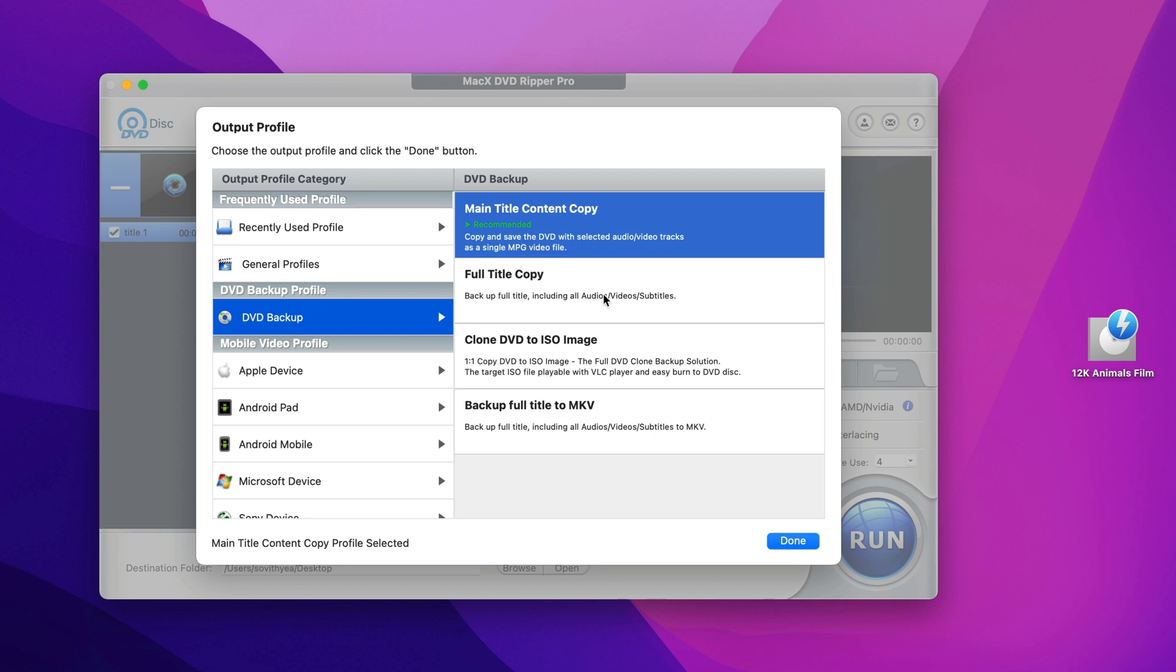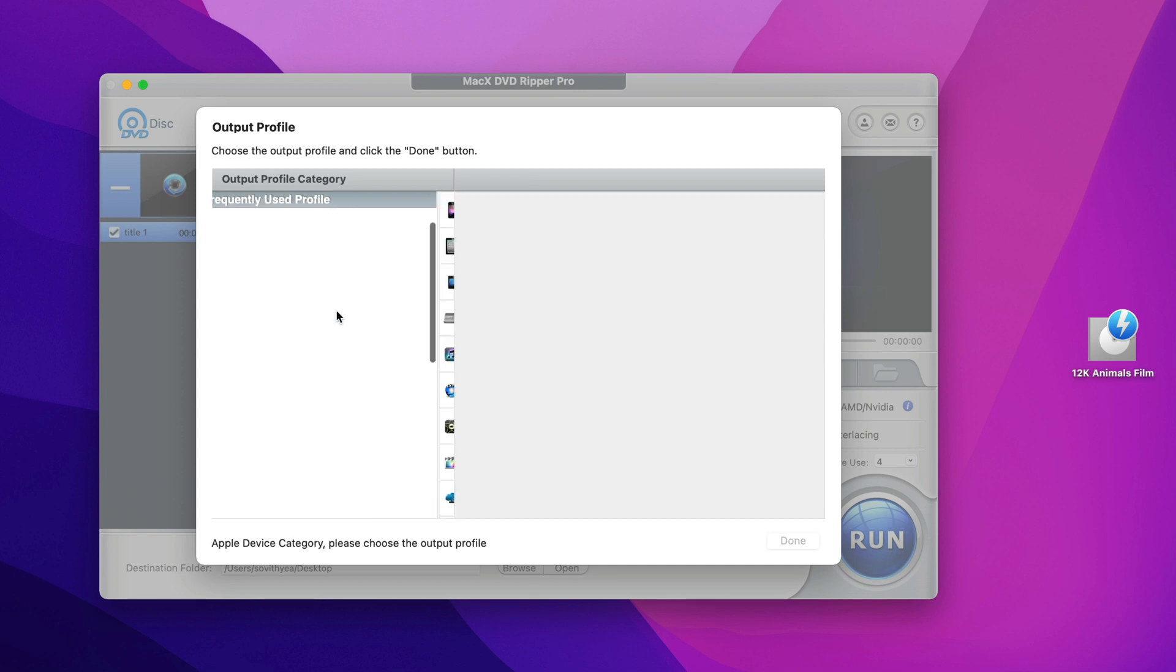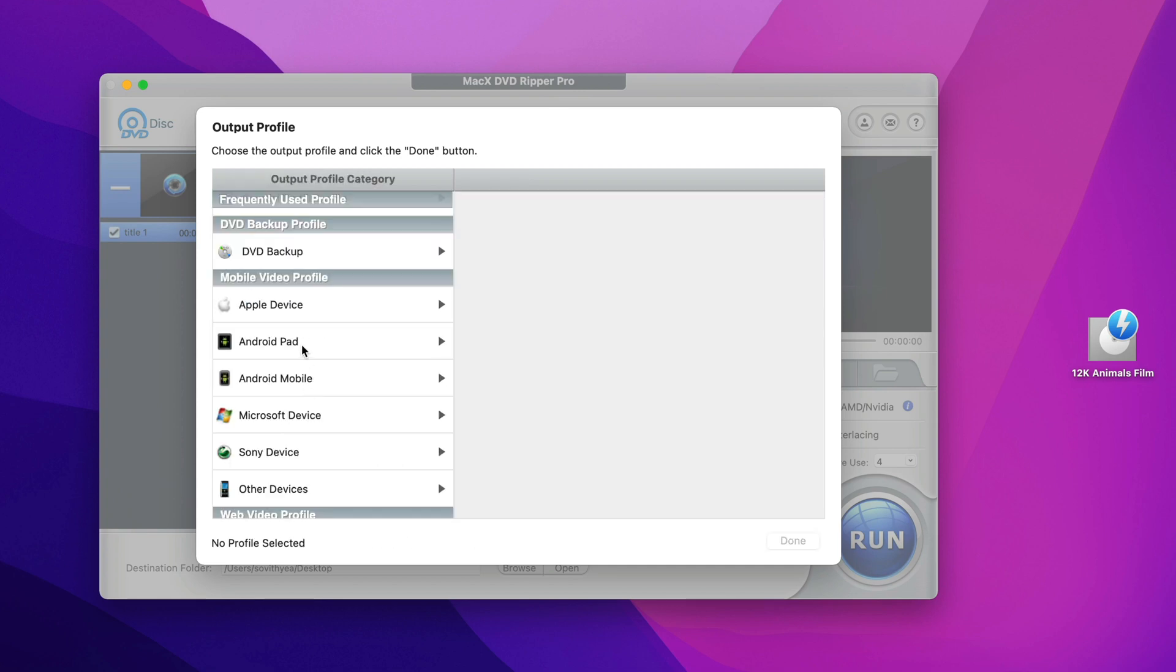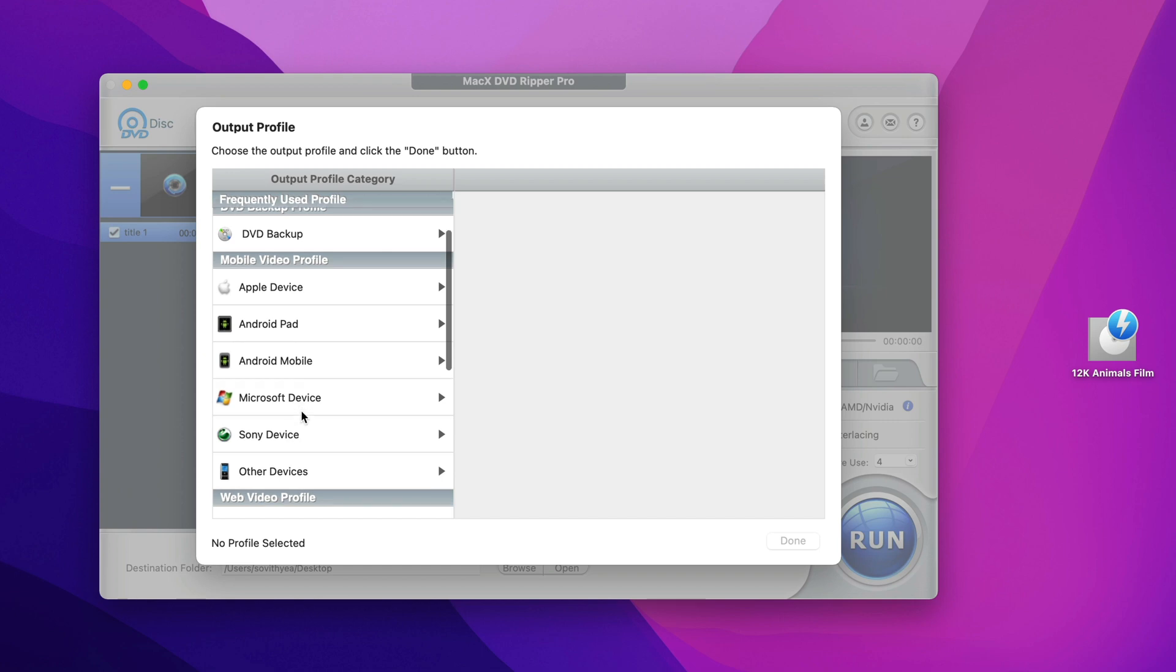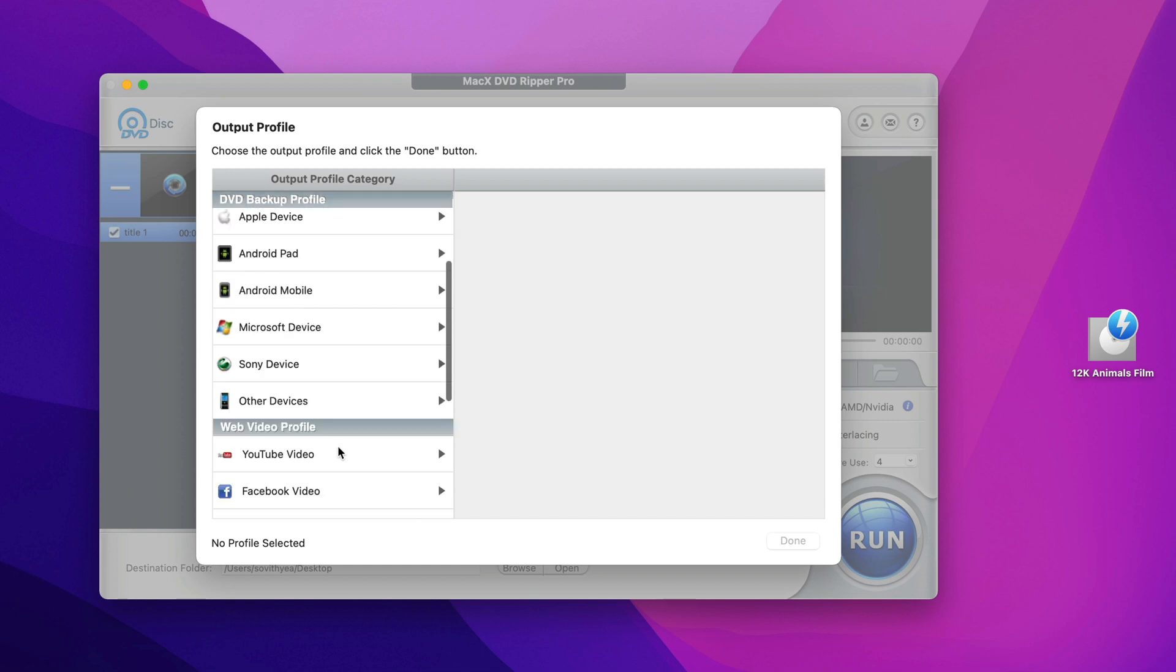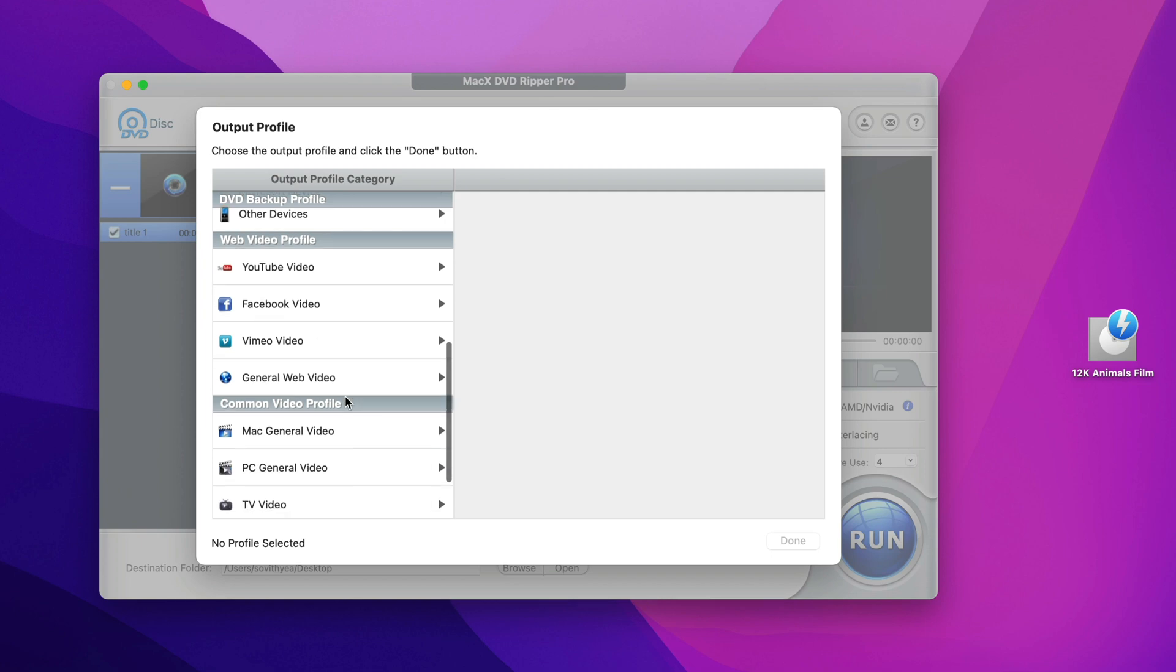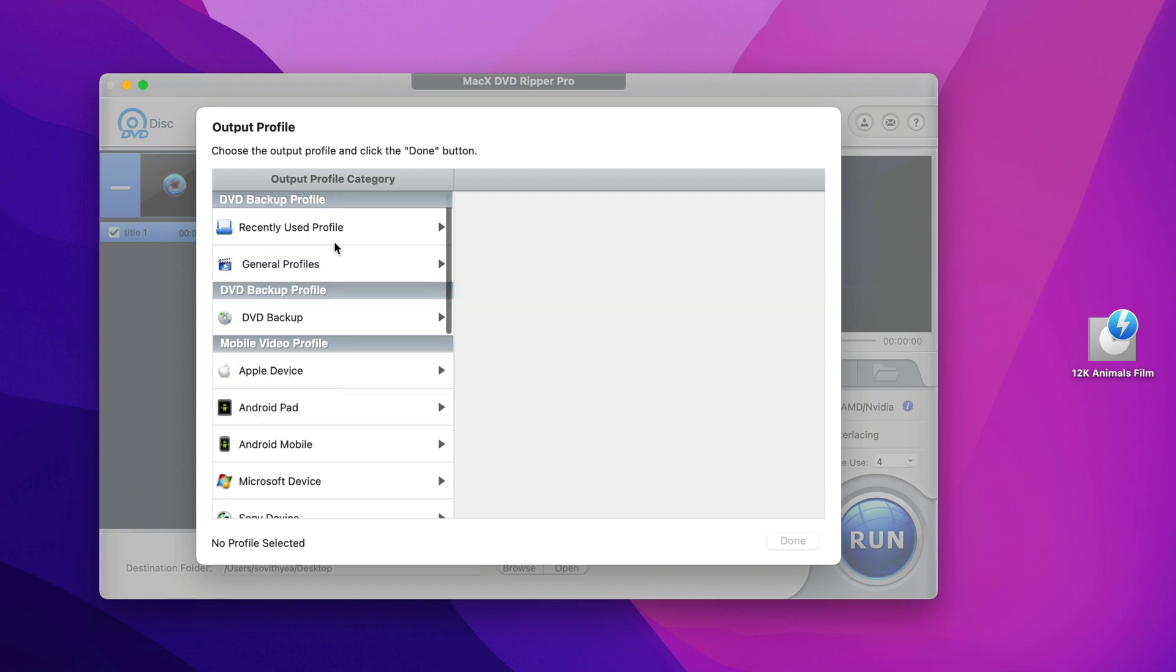Or just select your specific device like Apple devices, Android pad, Android mobile, Microsoft device, Sony device and other devices. Or just select web video profile like YouTube, Facebook, Vimeo and so on.